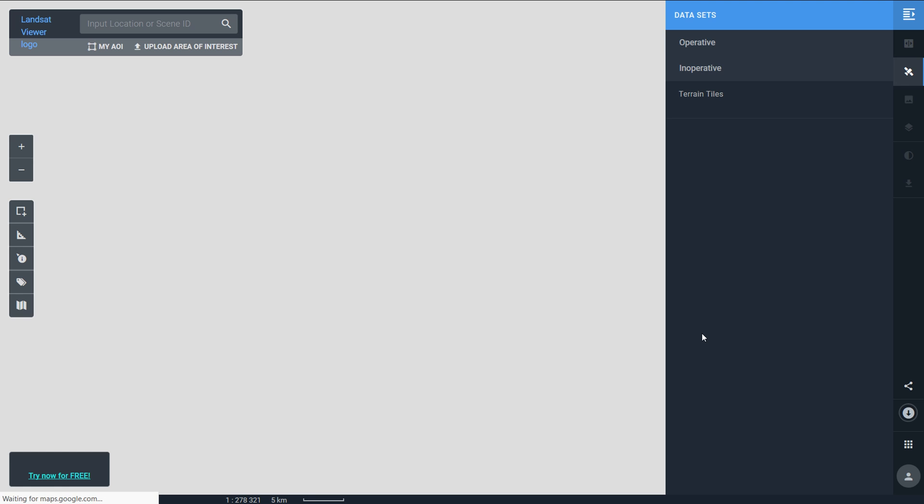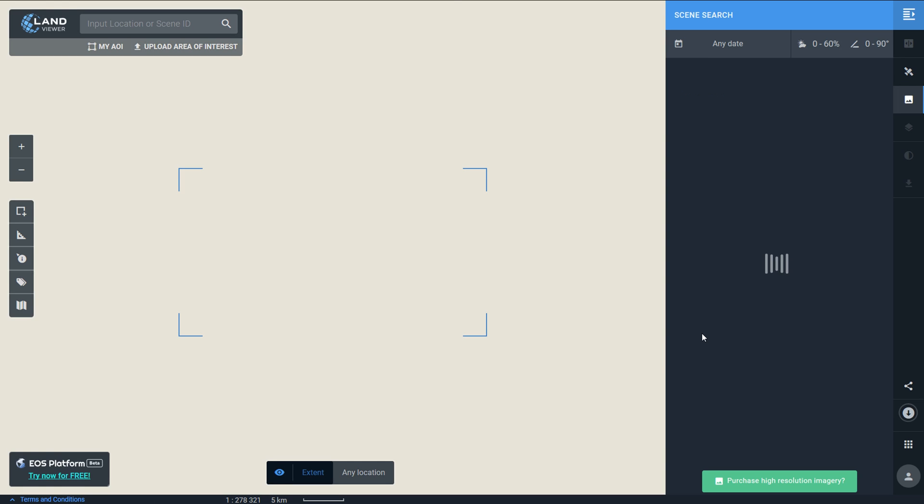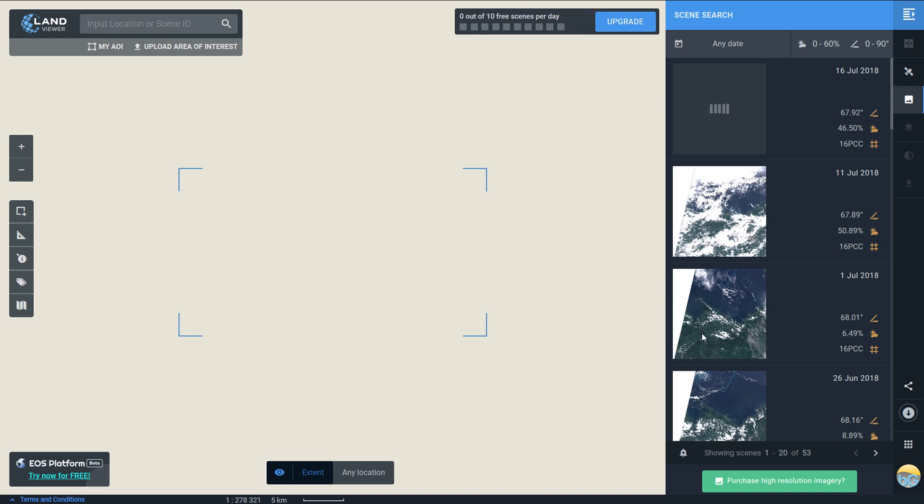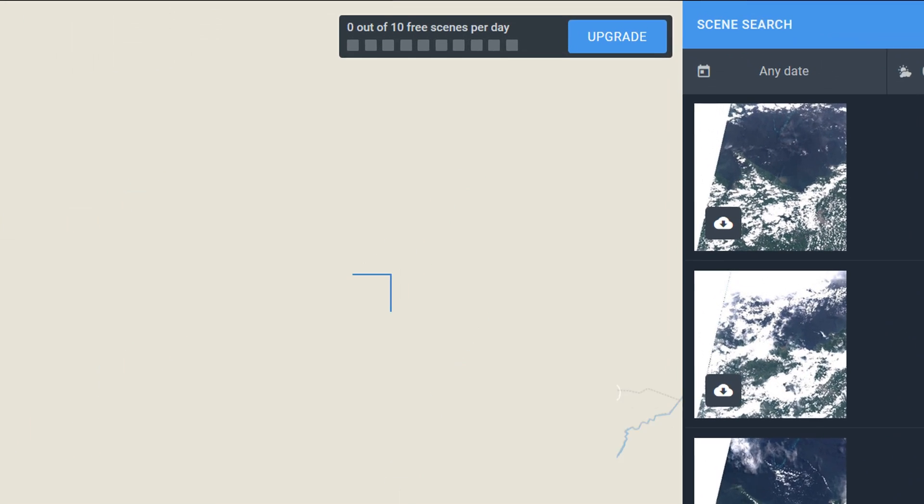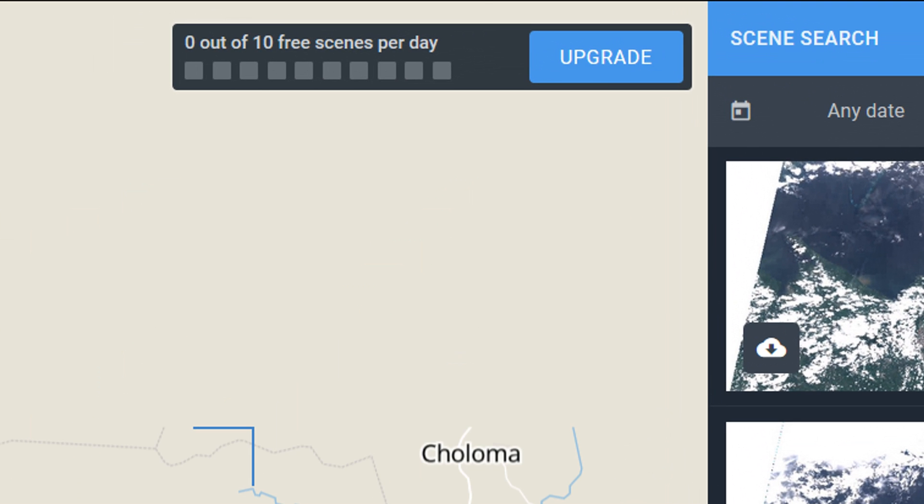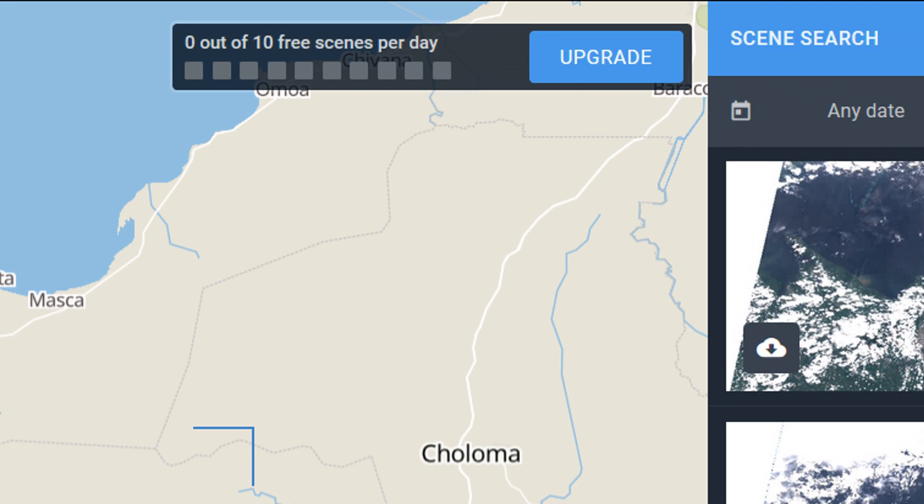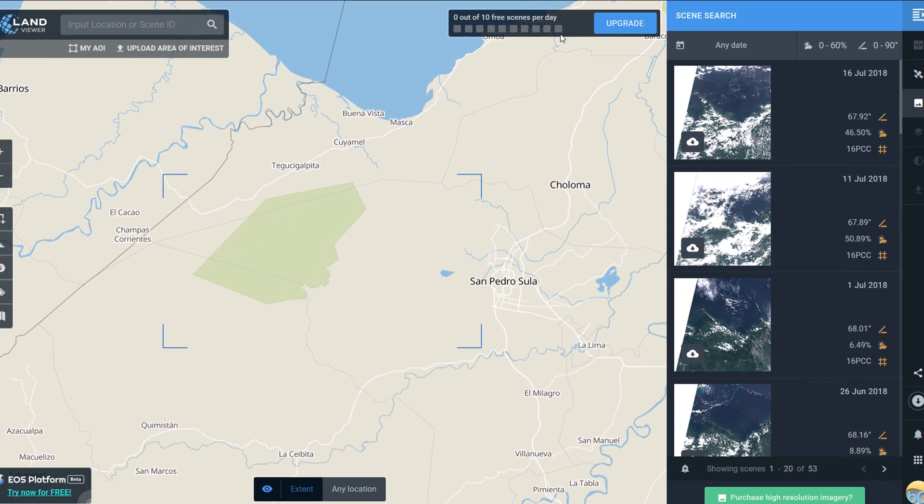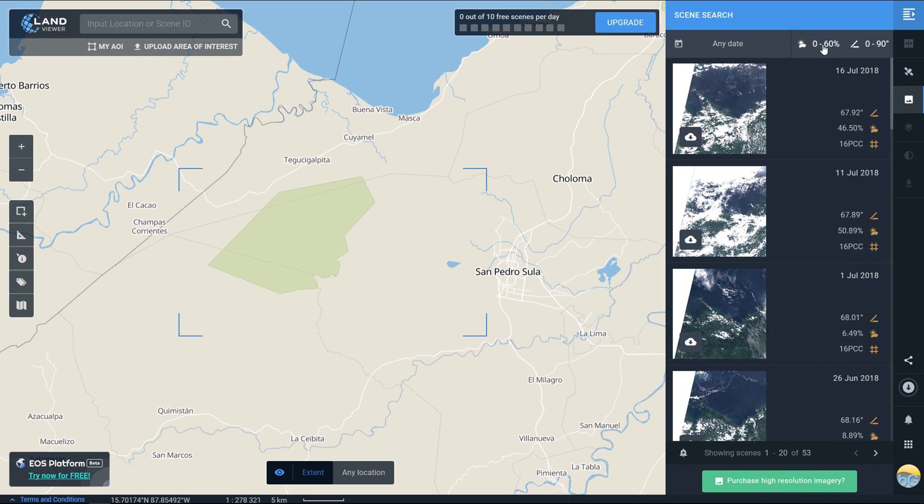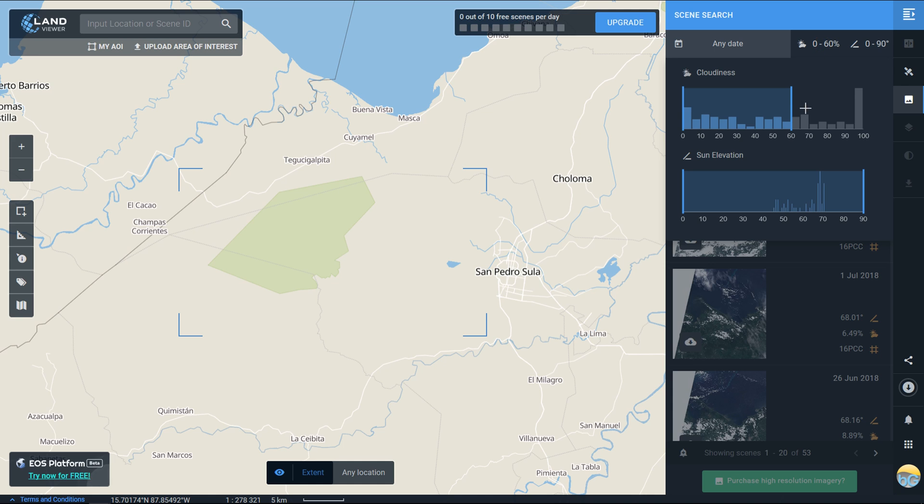Once you've signed in and signed up you'll be taken back to Land Viewer and at the top you'll see a download limit: 10 free scenes per day.